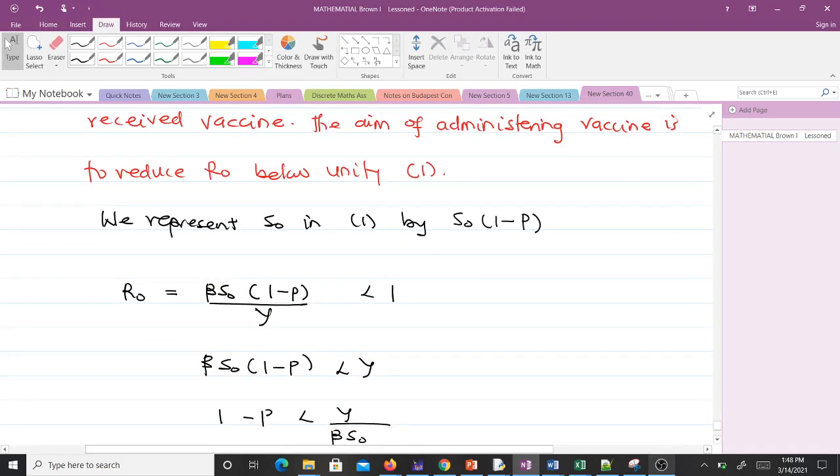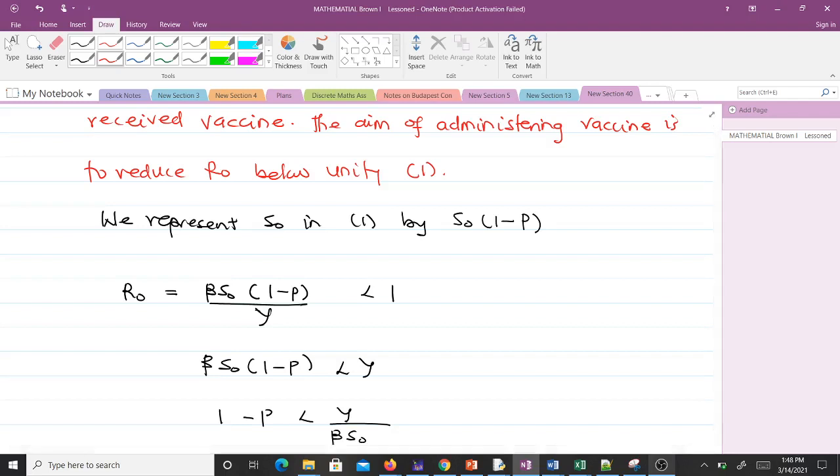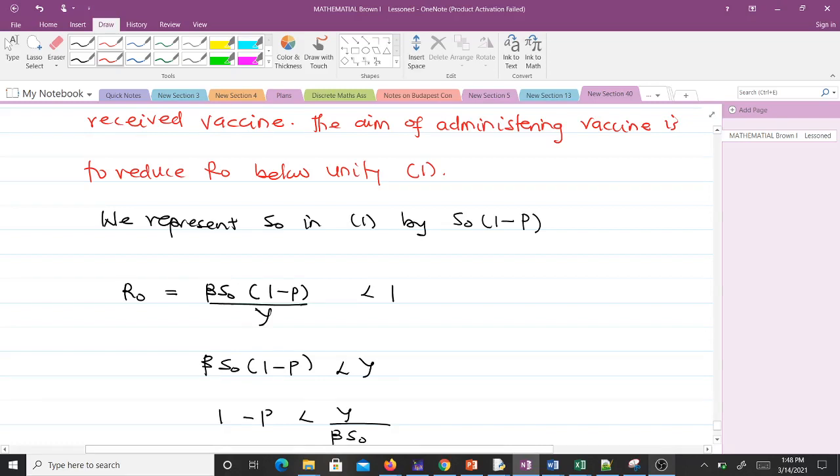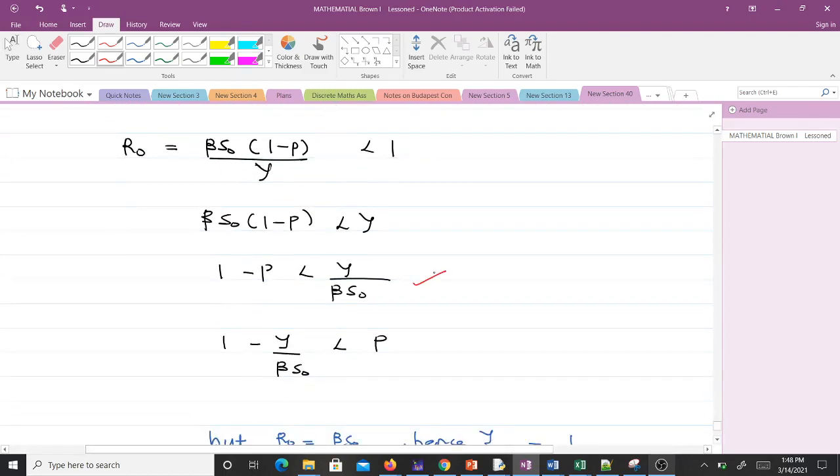We're trying to make our basic reproductive number less than one. When we multiply through by γ, we have βS₀(1 - P) < γ. Dividing through by βS₀ gives us (1 - P) < γ/(βS₀).